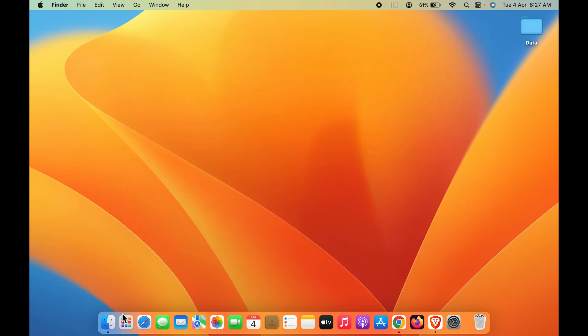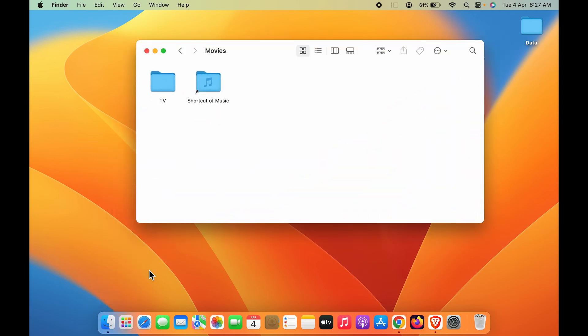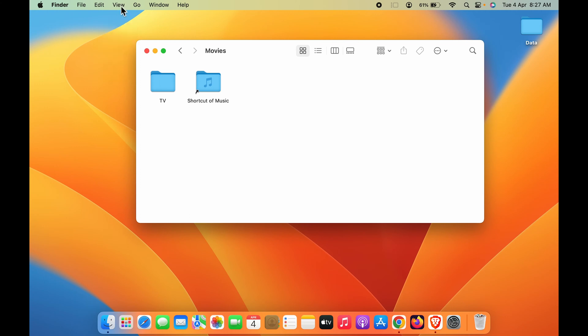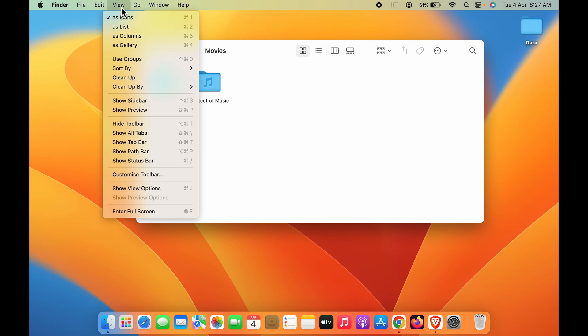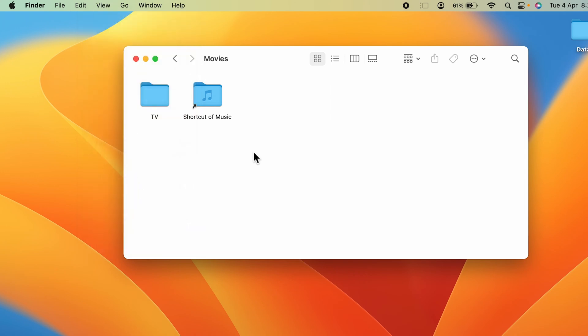If you're using Finder and you're not able to see the sidebar, then all you have to do is go to the View section at the menu bar. Select that View option and you'll get multiple options, but there is an option called Show Sidebar. Currently you can see the sidebar is not visible.